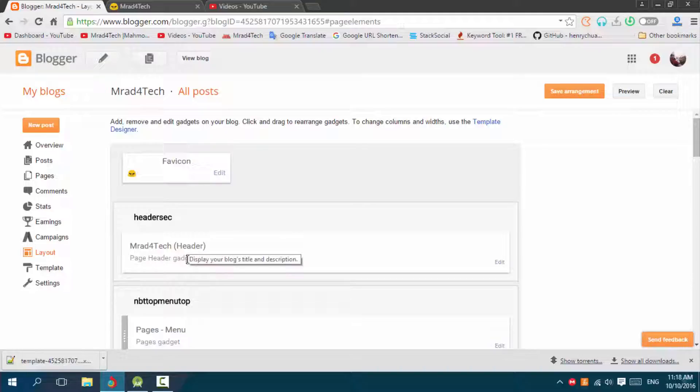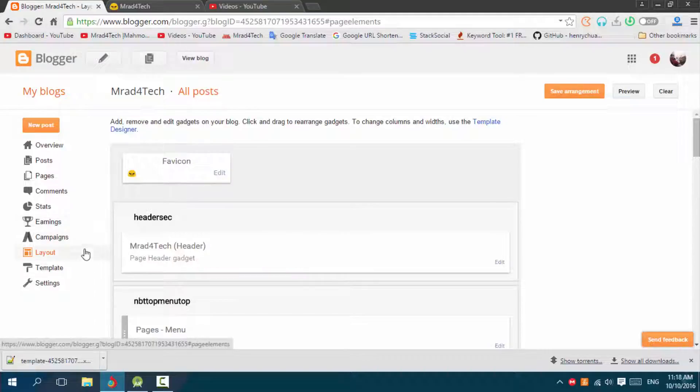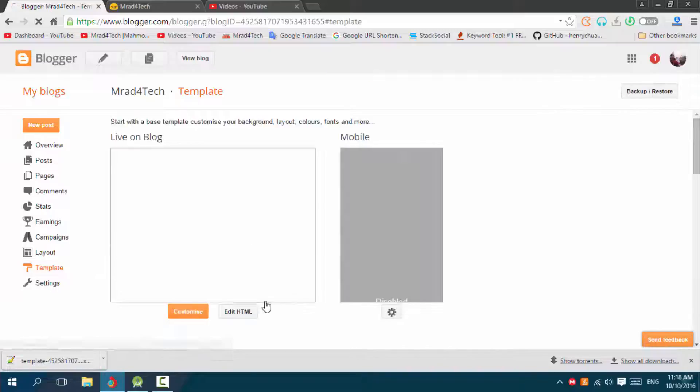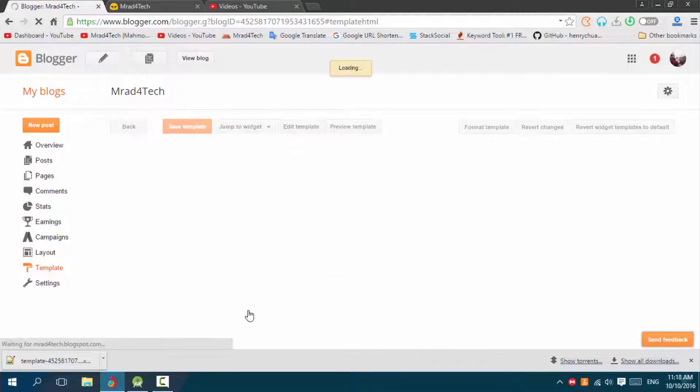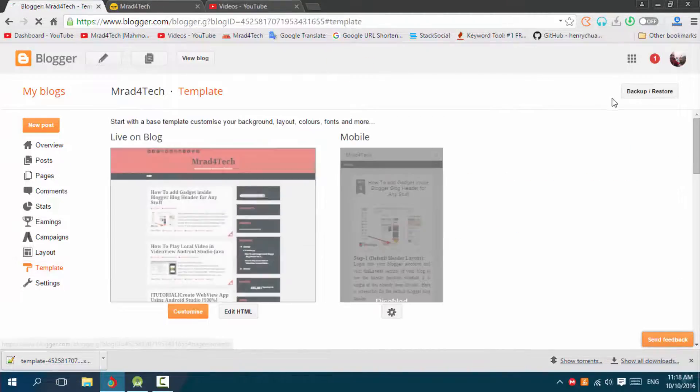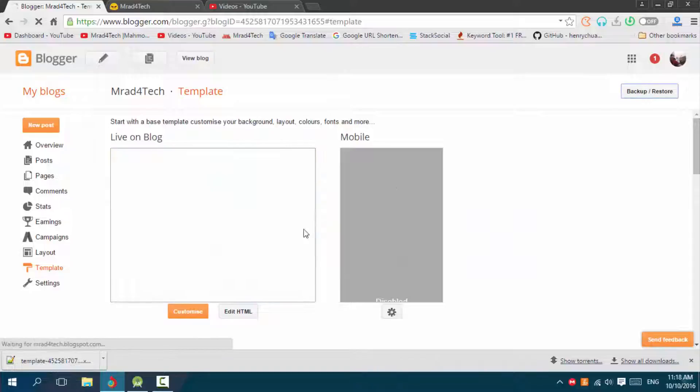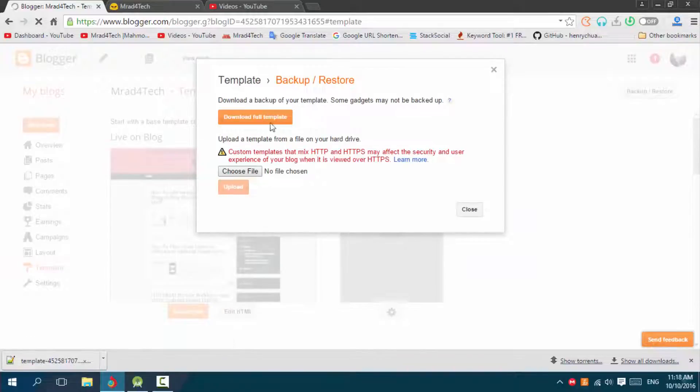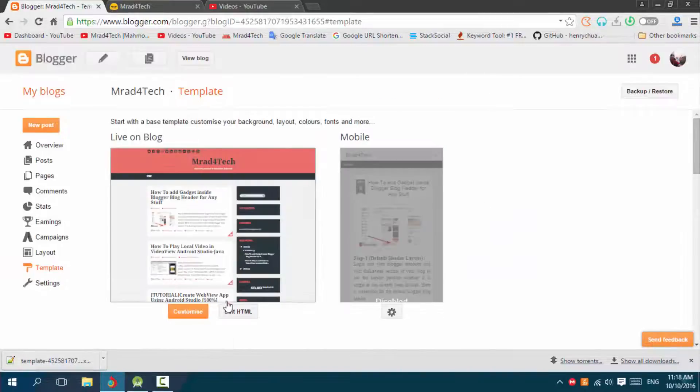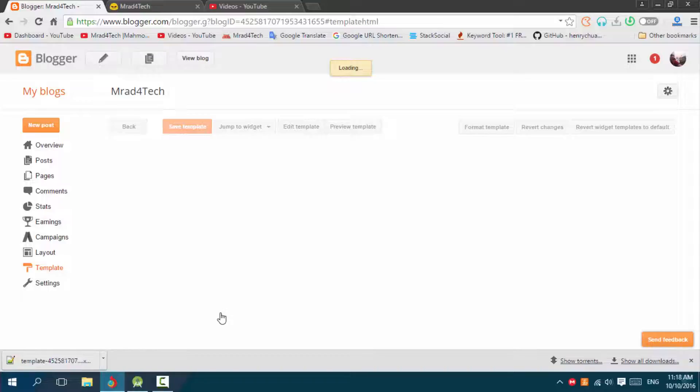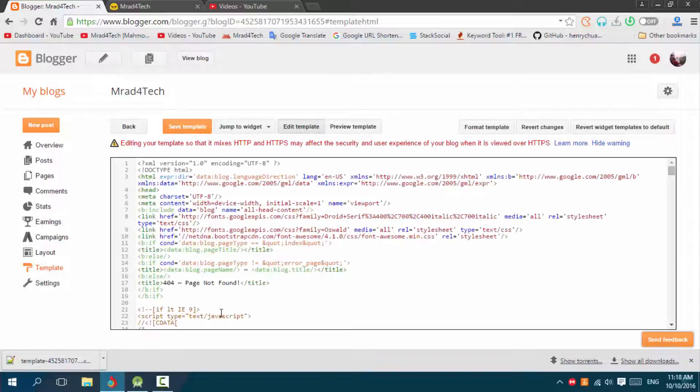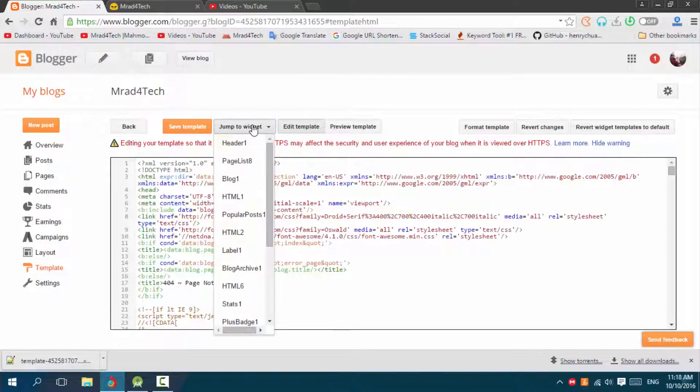Let's start. First go to Template, Edit HTML. You can first backup by downloading the full template in case the template gets messed up. Then click here, Jump to Widget, and choose Header.